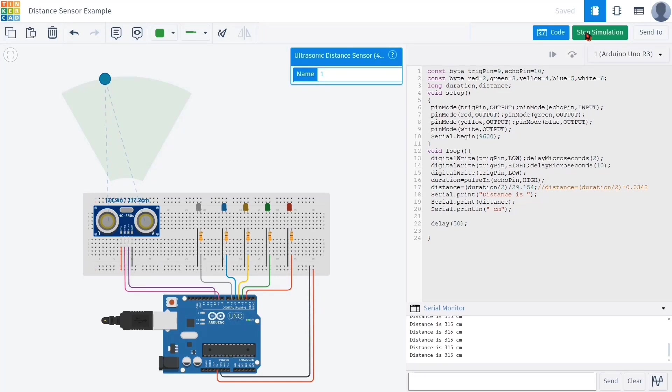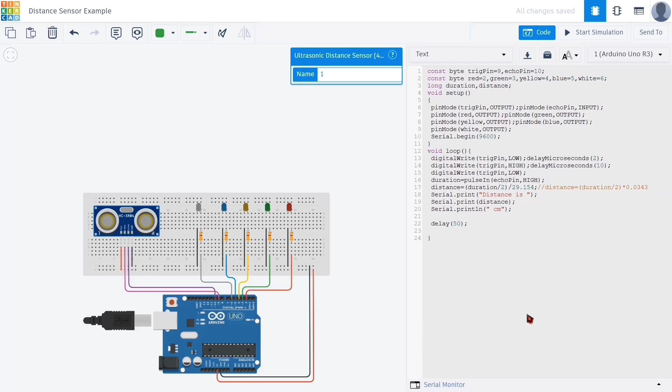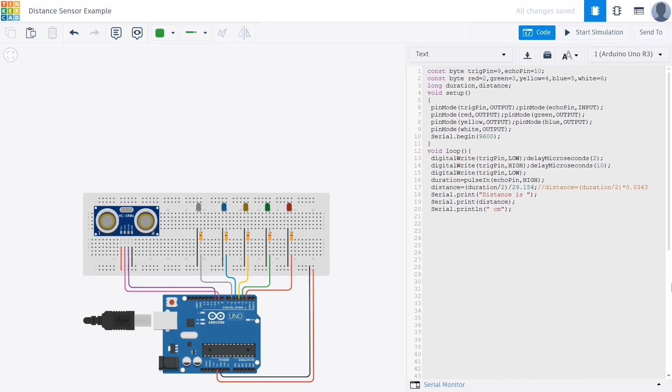Now let's start writing the conditional commands that control the LEDs based on the measured distance. We'll be using if and else if statements to decide which LED should turn on depending on how far the object is from the sensor. If the value stored in the distance variable is less than or equal to 50, the red LED will turn on and all the other LEDs will turn off.